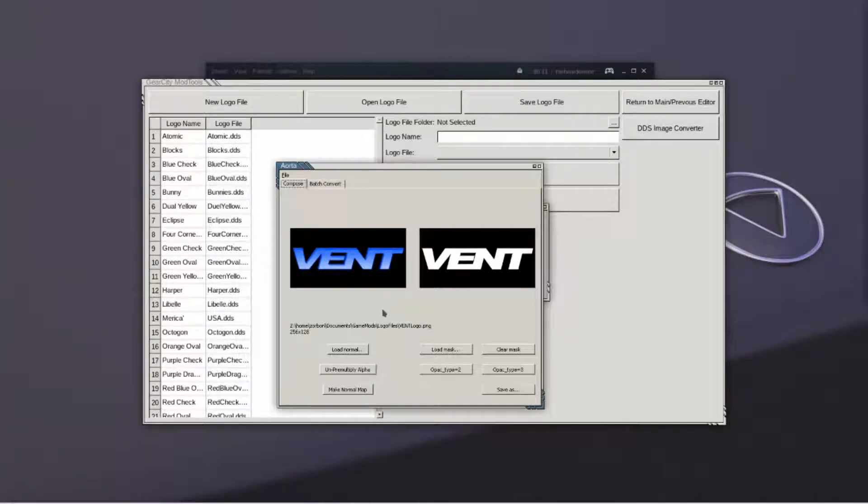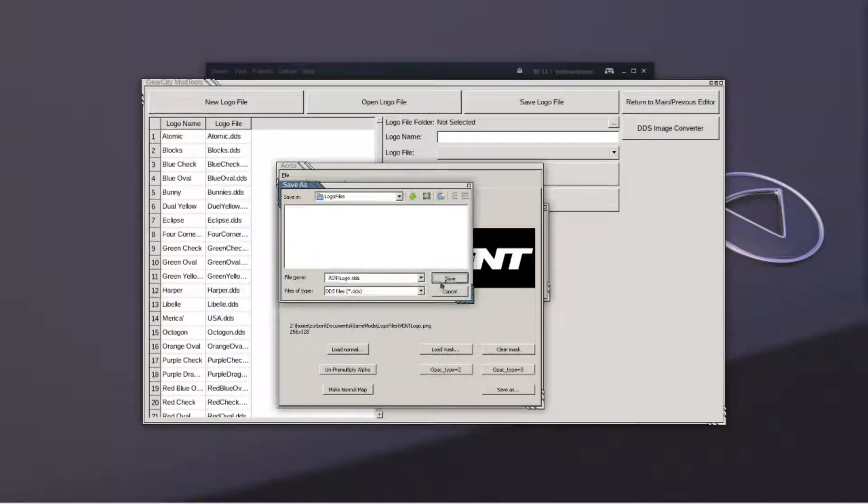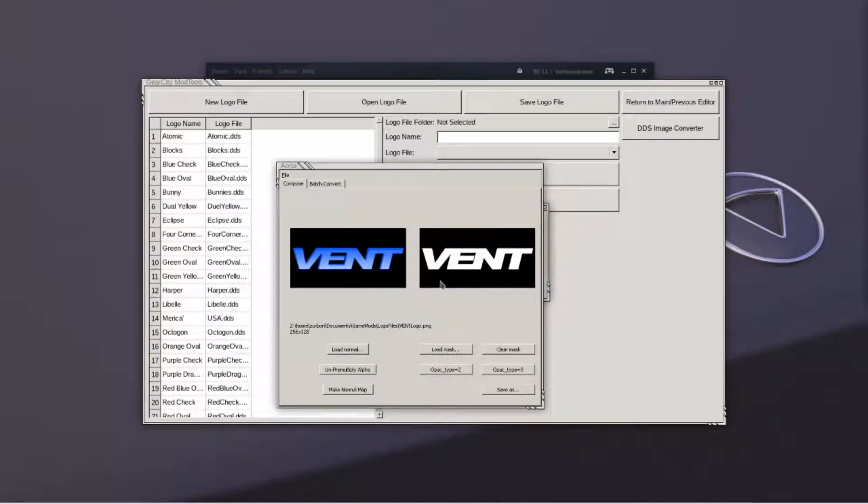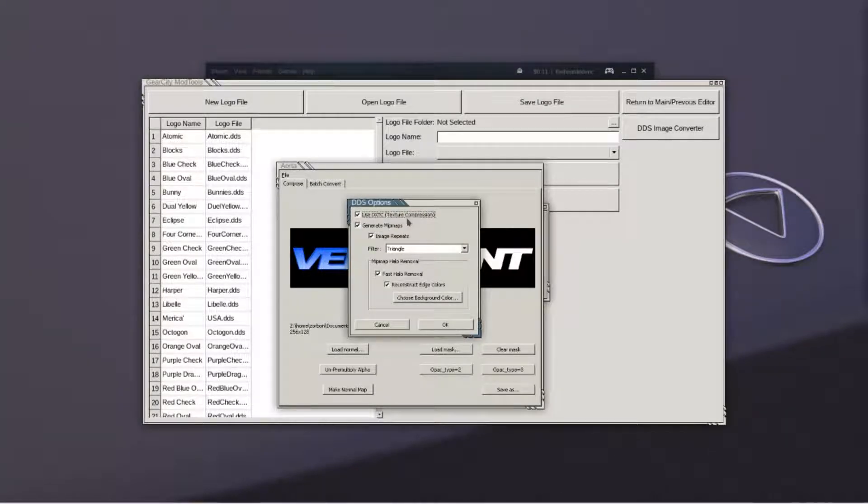When you're ready to convert, hit save as. An options window will appear. Unselect the first two options.